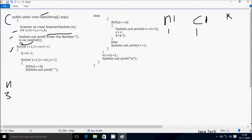Control comes to the outer for loop: int i starts from 1. One more variable i starts from 1. Check the condition: 1 less than equal to n value 3 — condition is true, so we enter. Then k equals n1 minus 1.